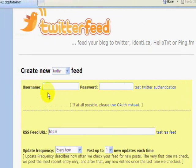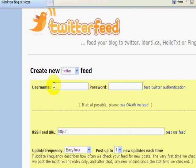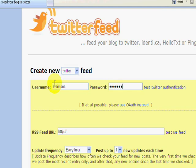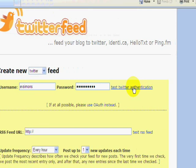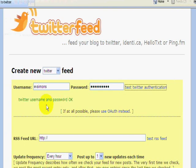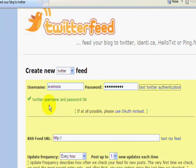Okay, authenticate your Twitter username and password so it can have access to your account. There's my username and password. Now we test that, make sure it's all typed in correctly.